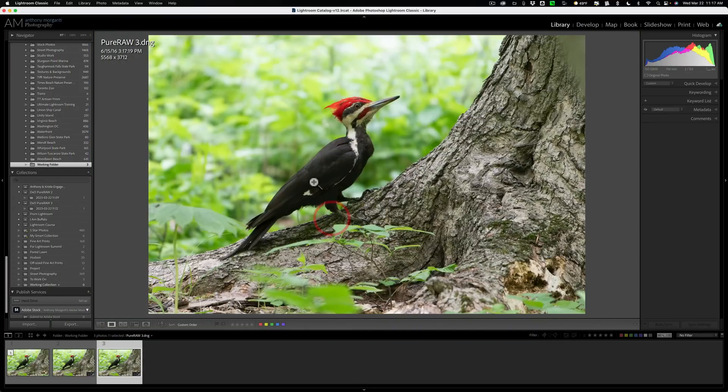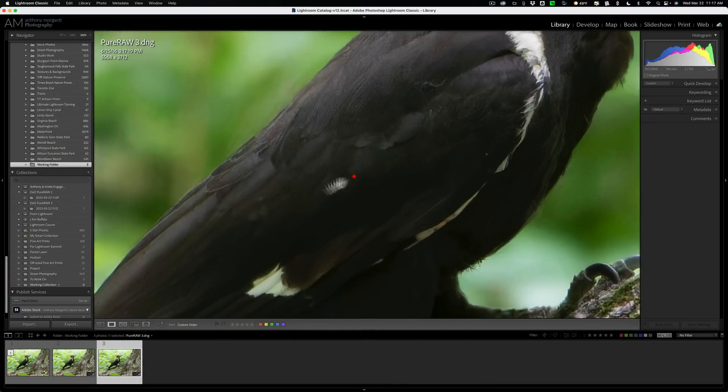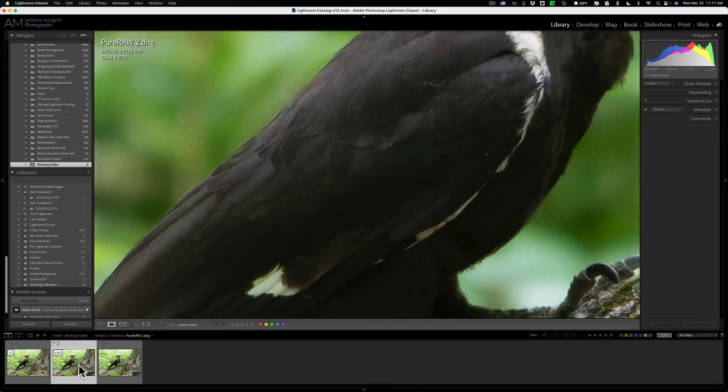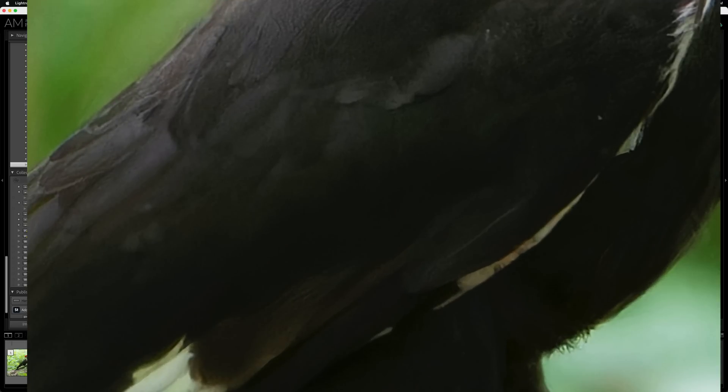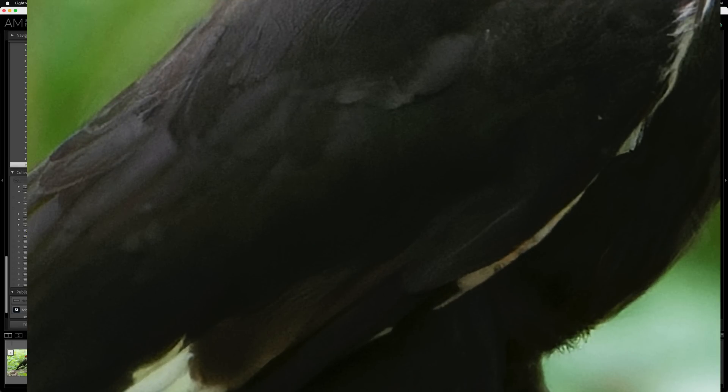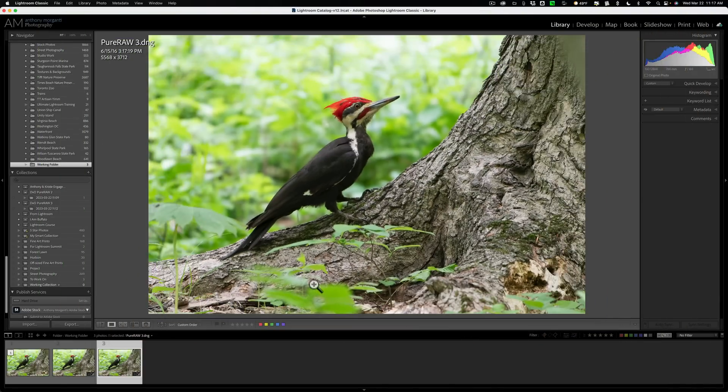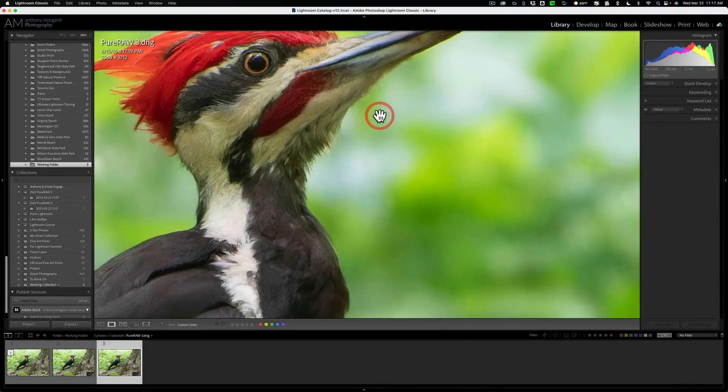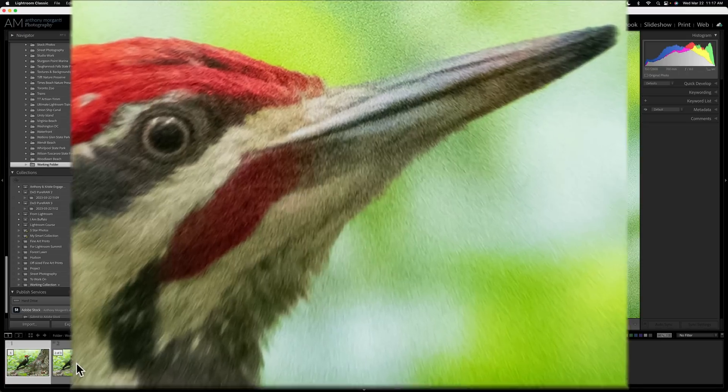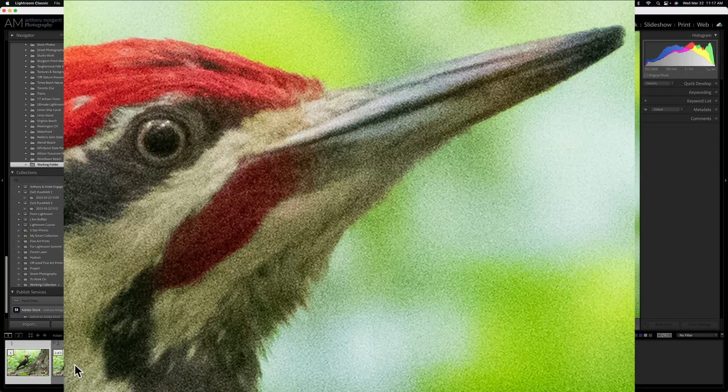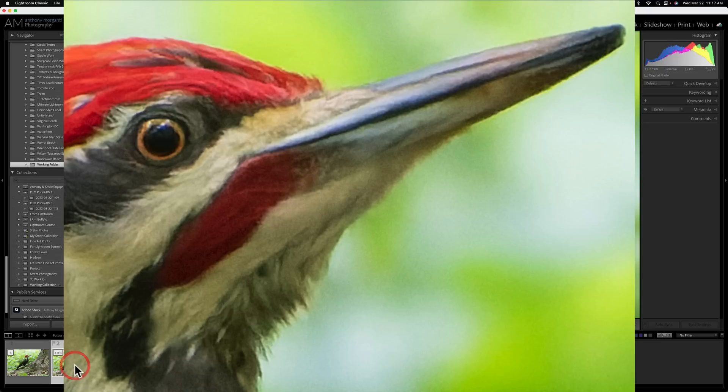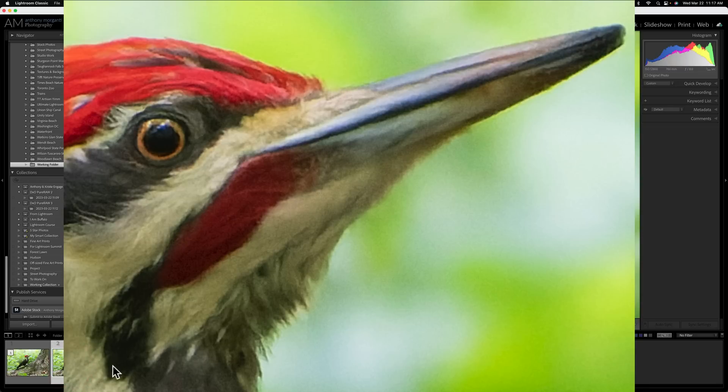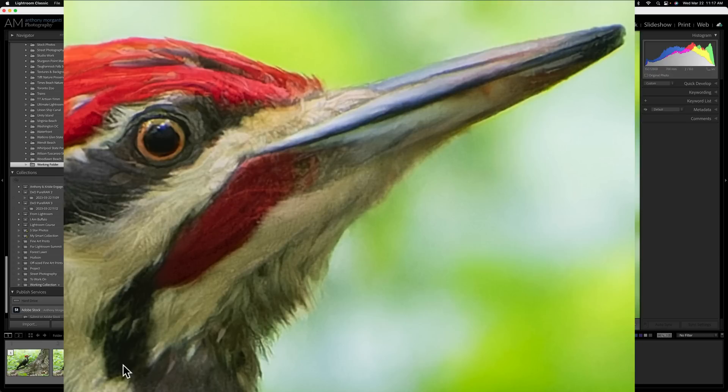Let's go to the dark area of the woodpecker here. All right. Original raw file. PureRAW 2, PureRAW 3. PureRAW 2, PureRAW 3. All right. Let's, I don't know, where else should we go? Maybe in here. Okay. There's the original raw file. There's PureRAW 2 and PureRAW 3. PureRAW 2, PureRAW 2, PureRAW 3. It definitely is sharper and it definitely reduced more of the noise.